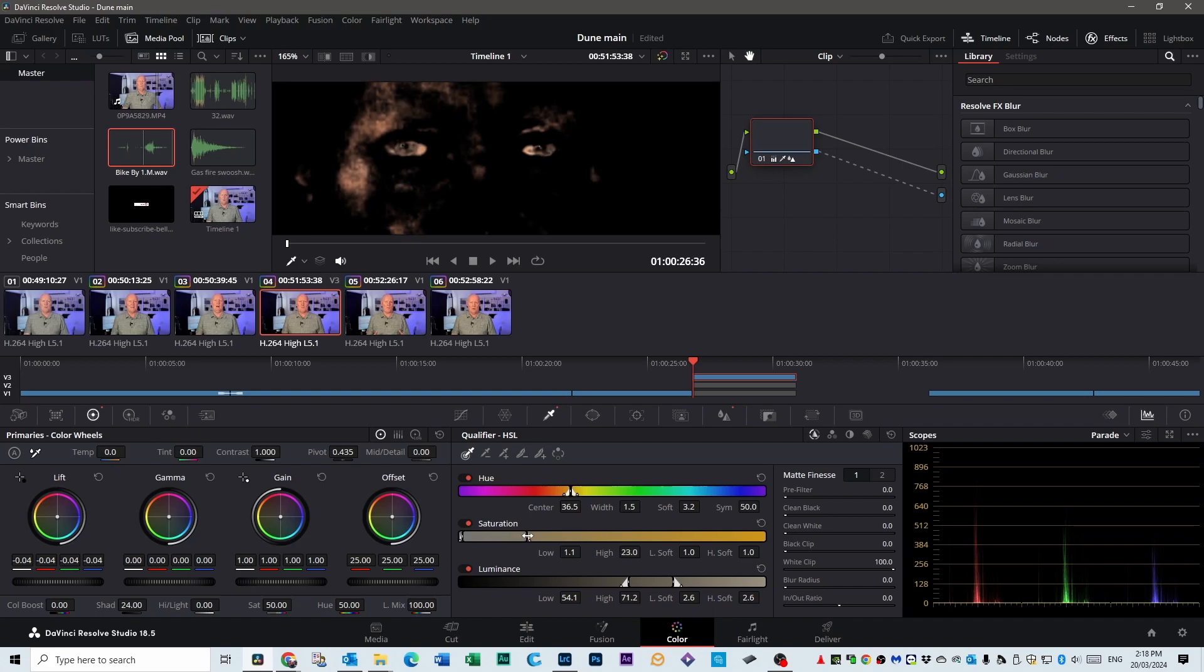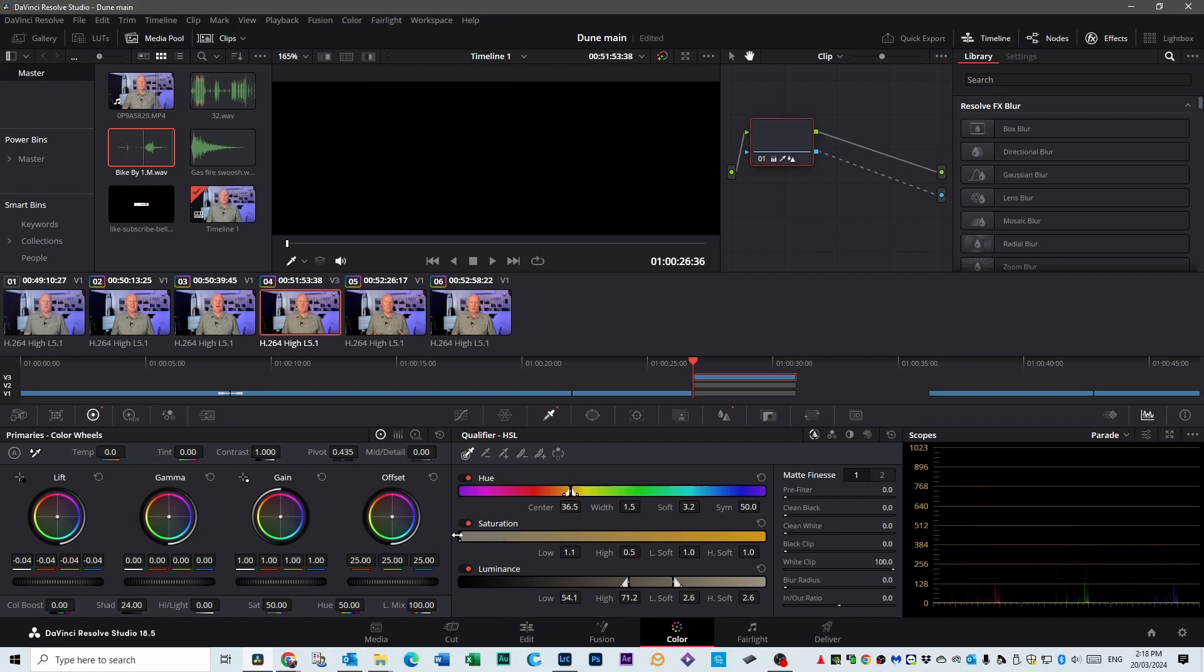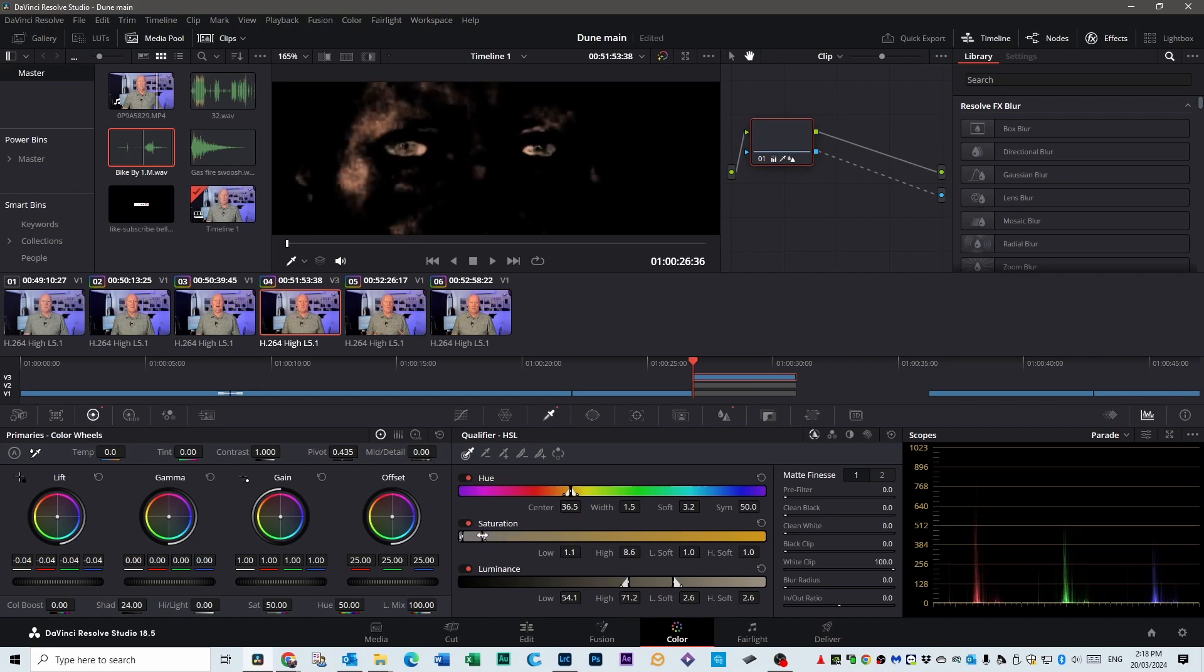Don't worry about bringing out the outside too much, but you don't want to lose that part of the eye. As you can see, we've got all the white as we're going to get. That's what we want.